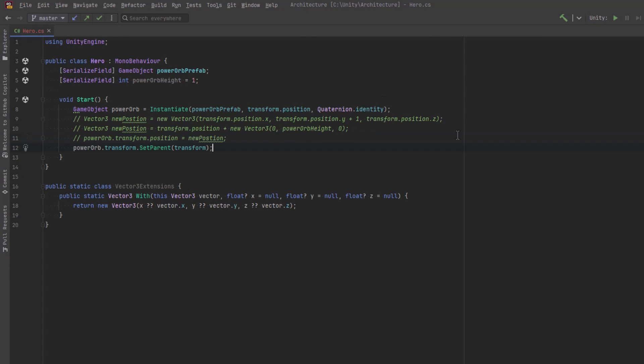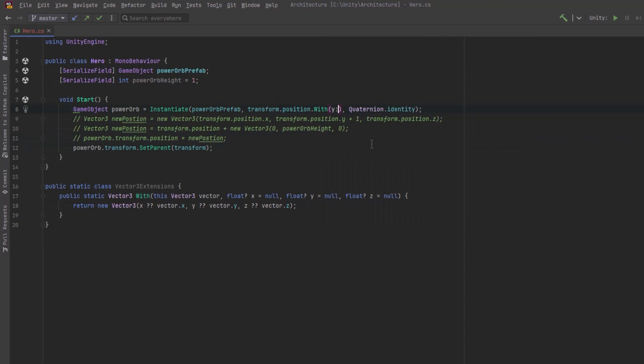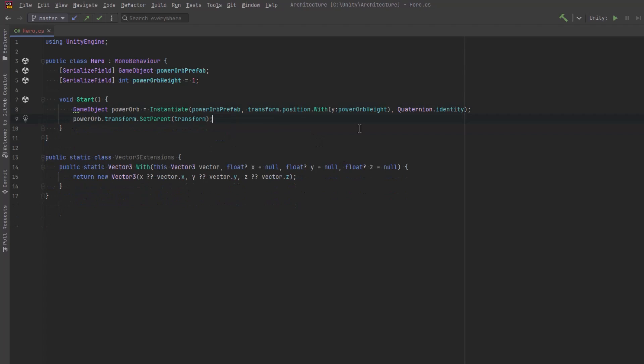So let's see what this would look like if we just want to pass in the y value for this vector. It's a lot less verbose, isn't it? Why don't we jump back into Unity and make sure that it works?